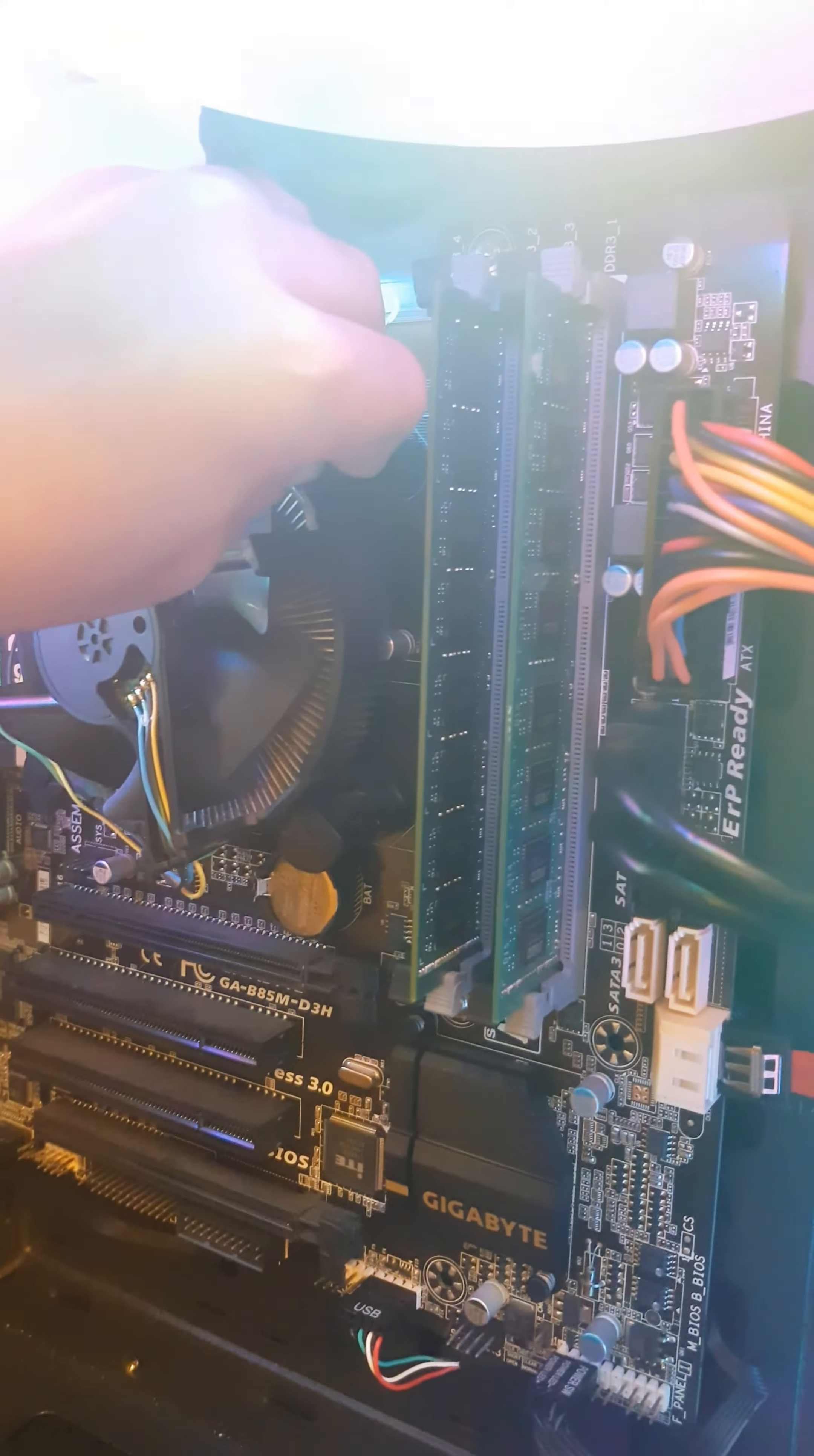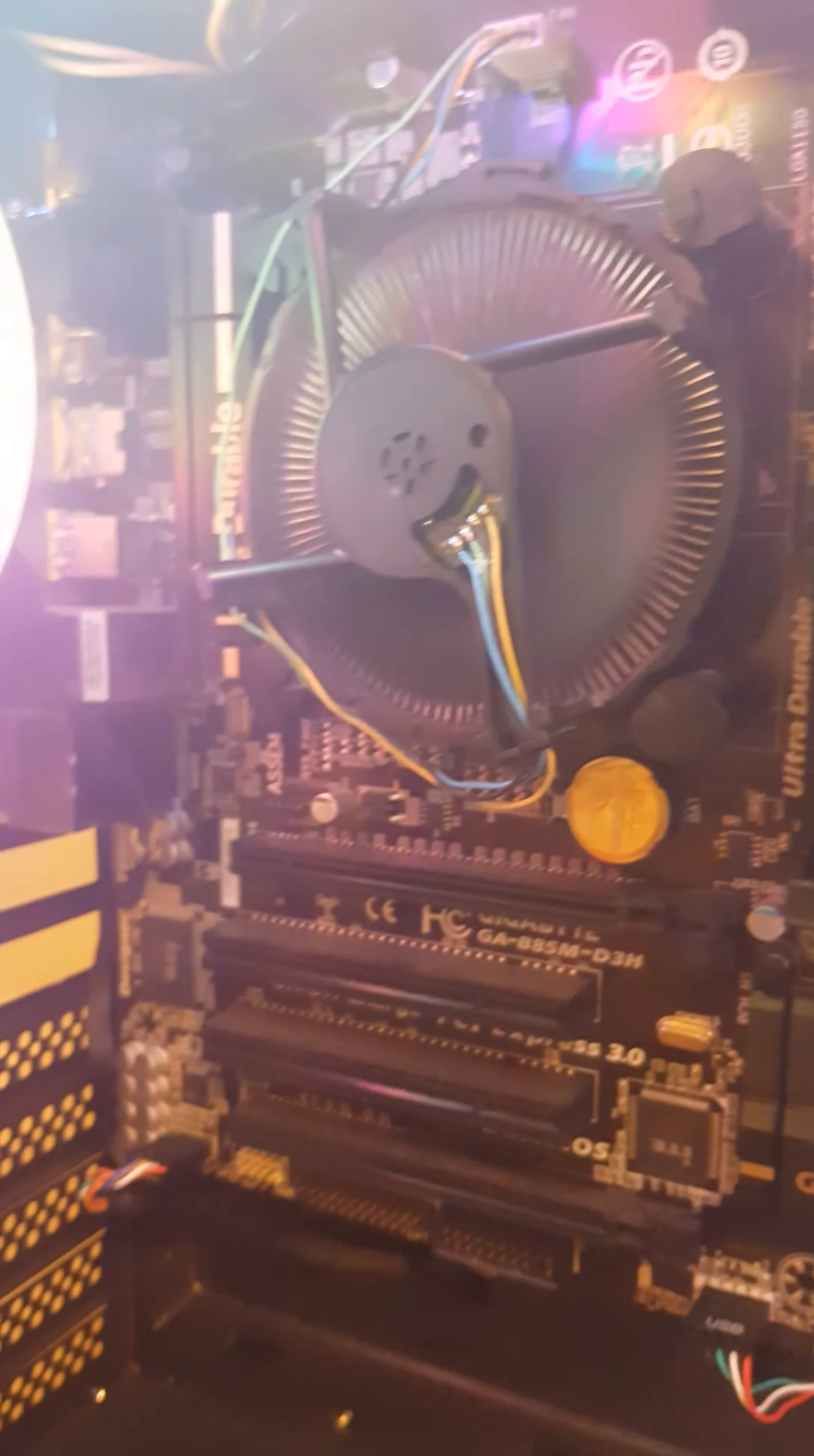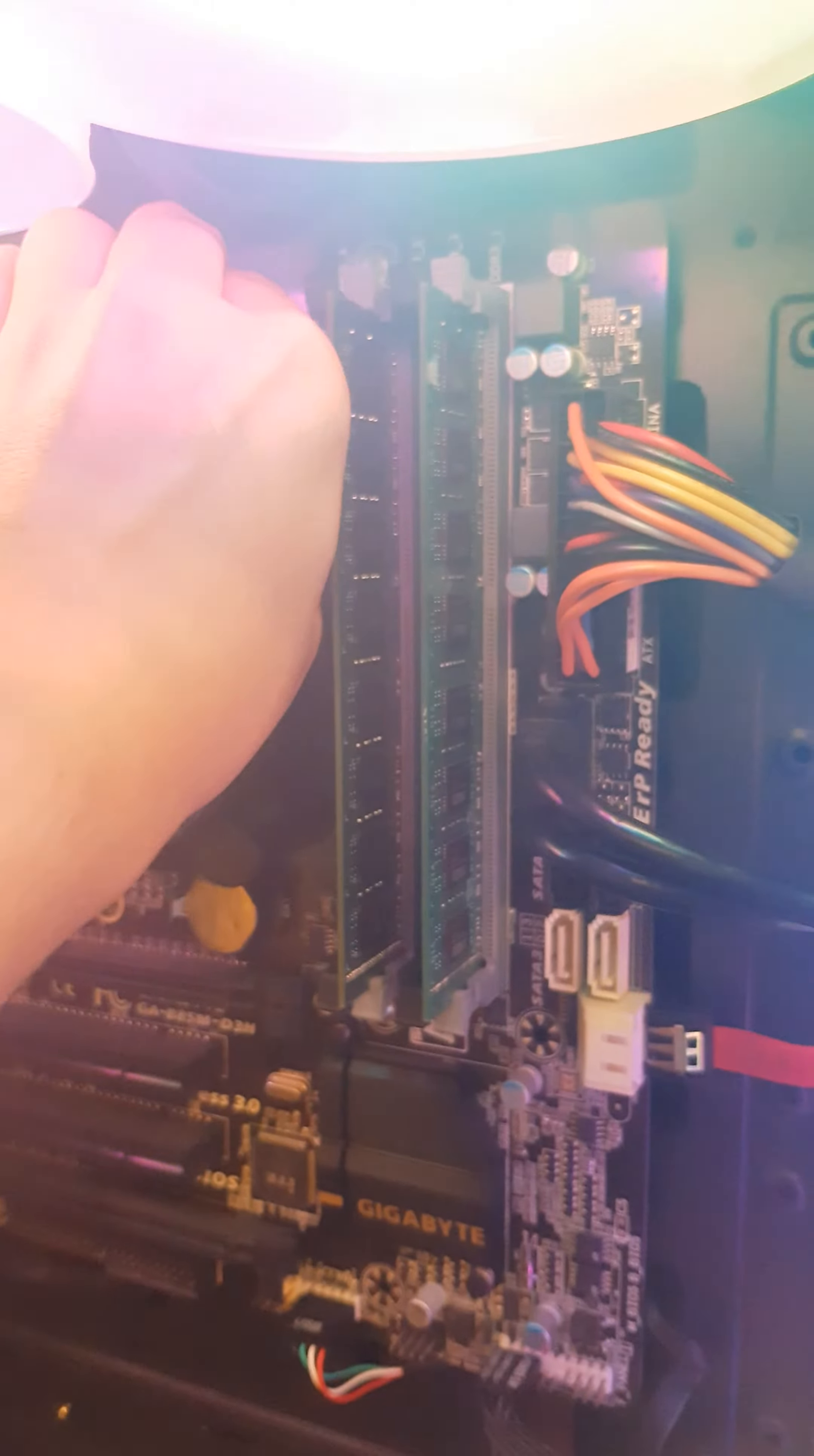Excuse the fan, it does that when it starts up. This is a Gigabyte GA-B85M-D3H, it's not the best motherboard in the world, but it kind of does the job. I don't know what type of generation Intel's it takes. It's got two GPU holders, it doesn't have any Wi-Fi, it's just got these old school video card things and some other things. This is the mustard connector.